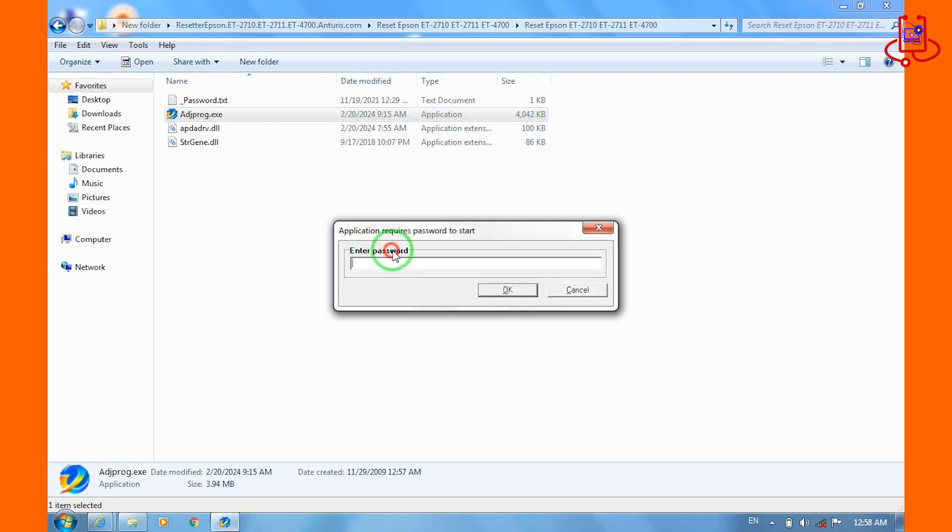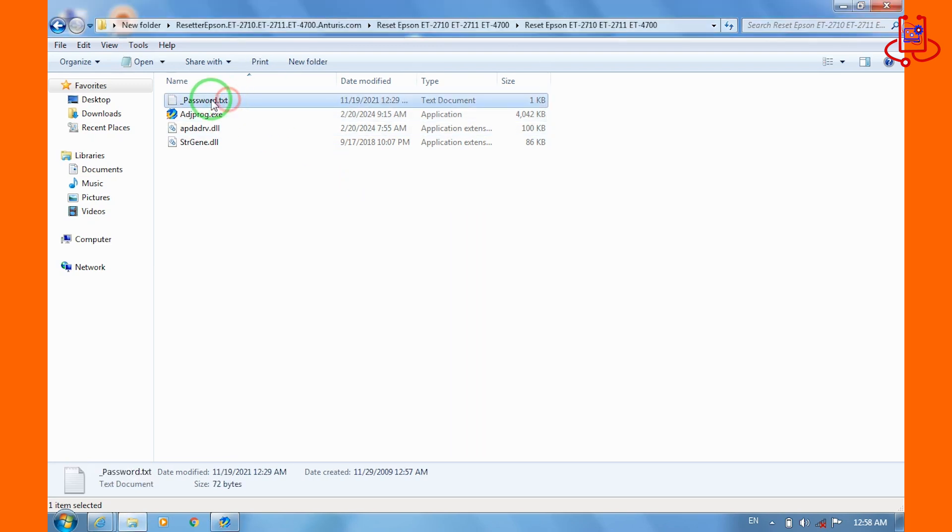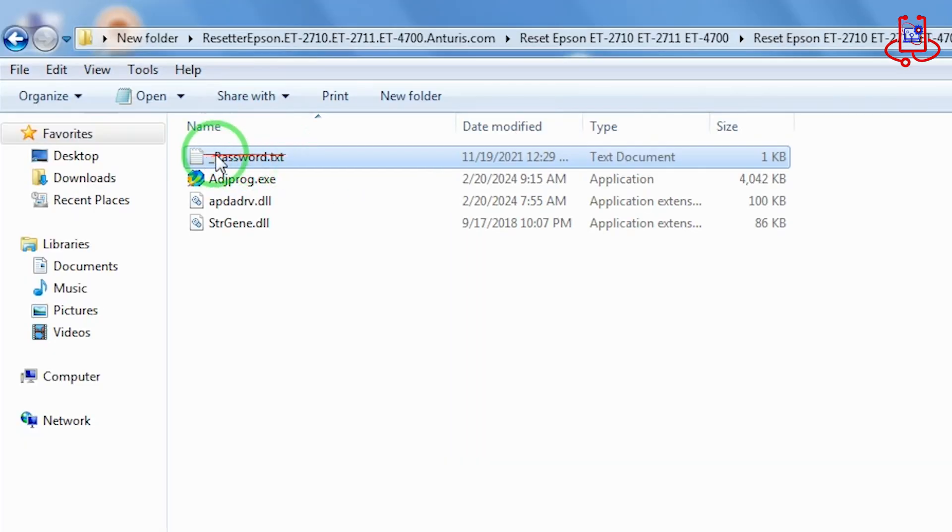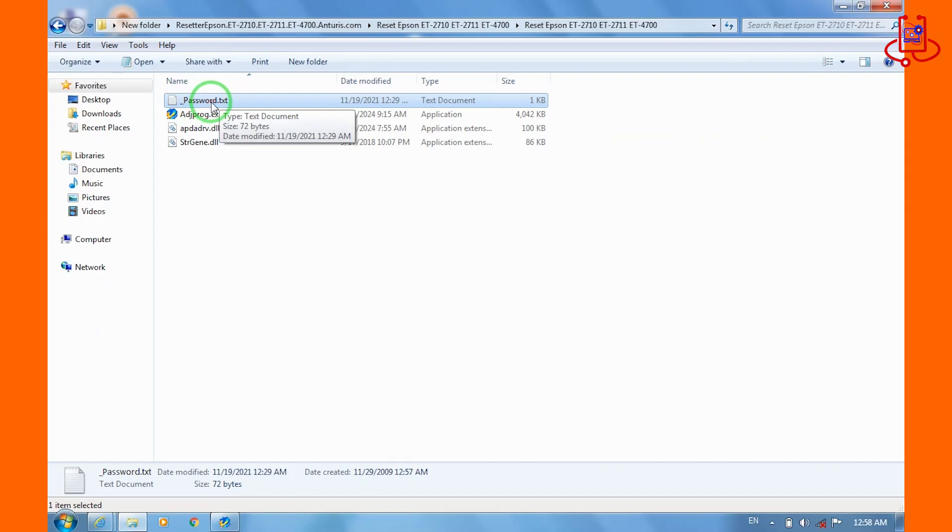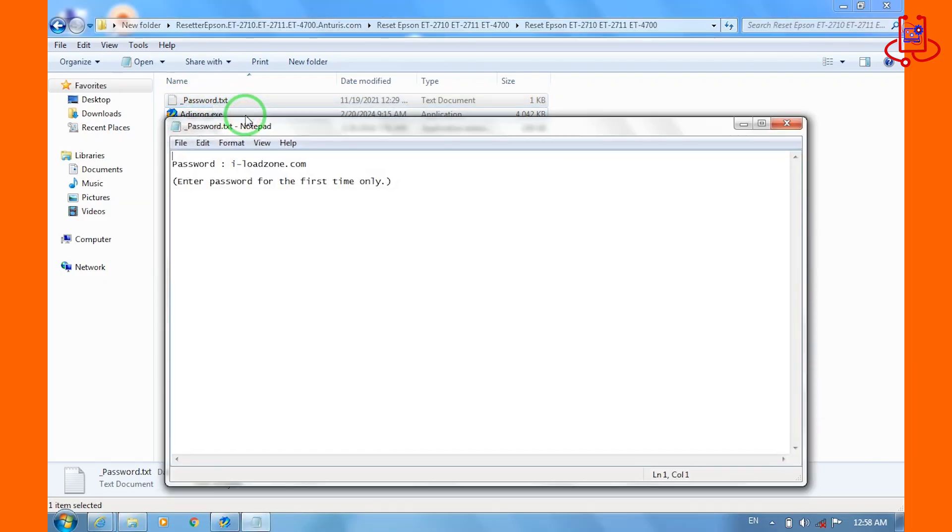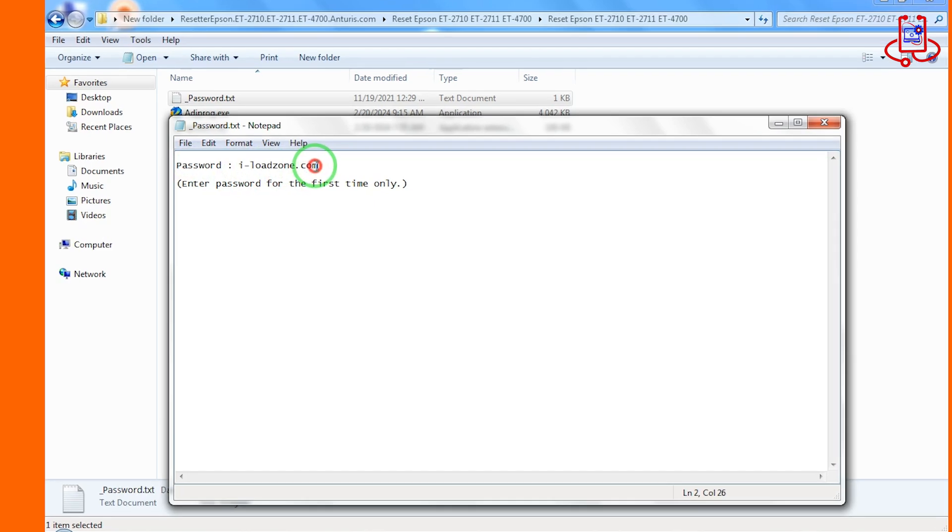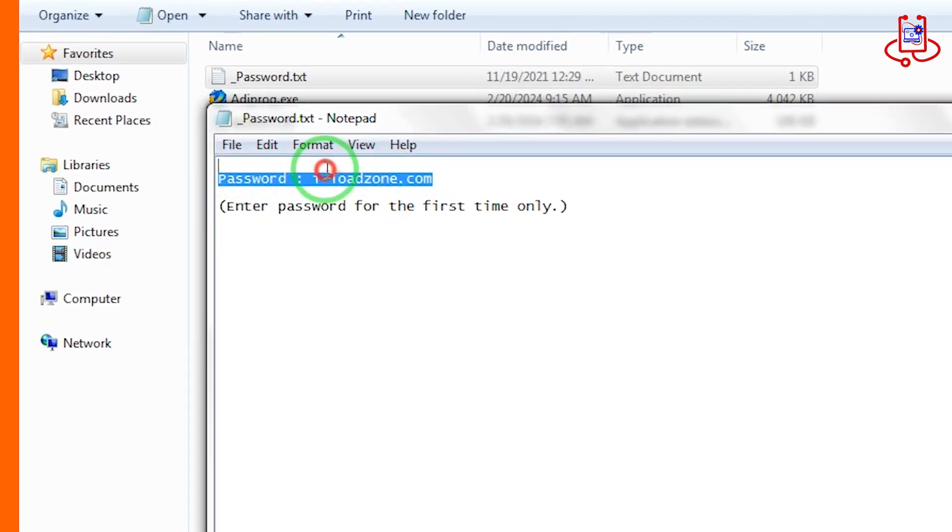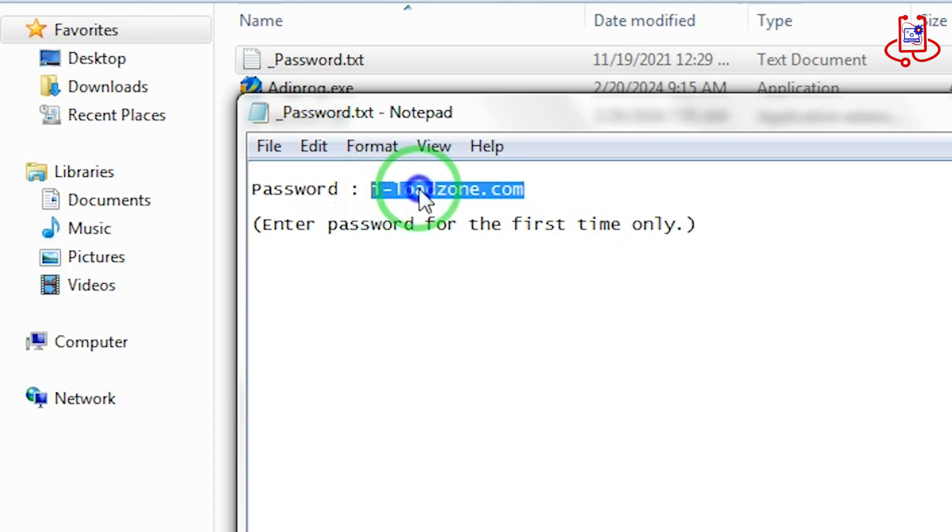A password is required. Please open the notepad file and copy the password from there. Make sure to copy the password correctly and do not include any extra spaces when copying it.